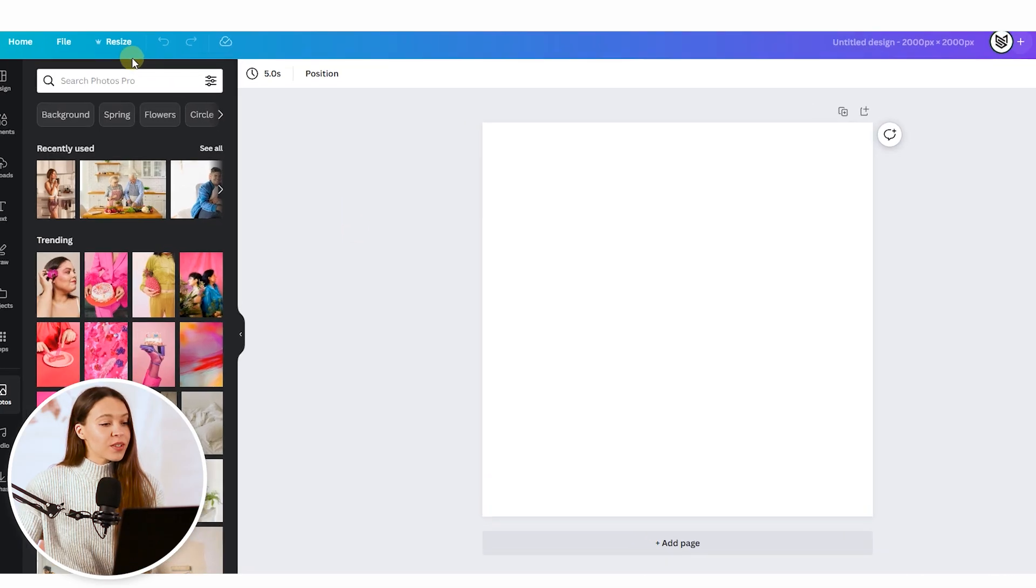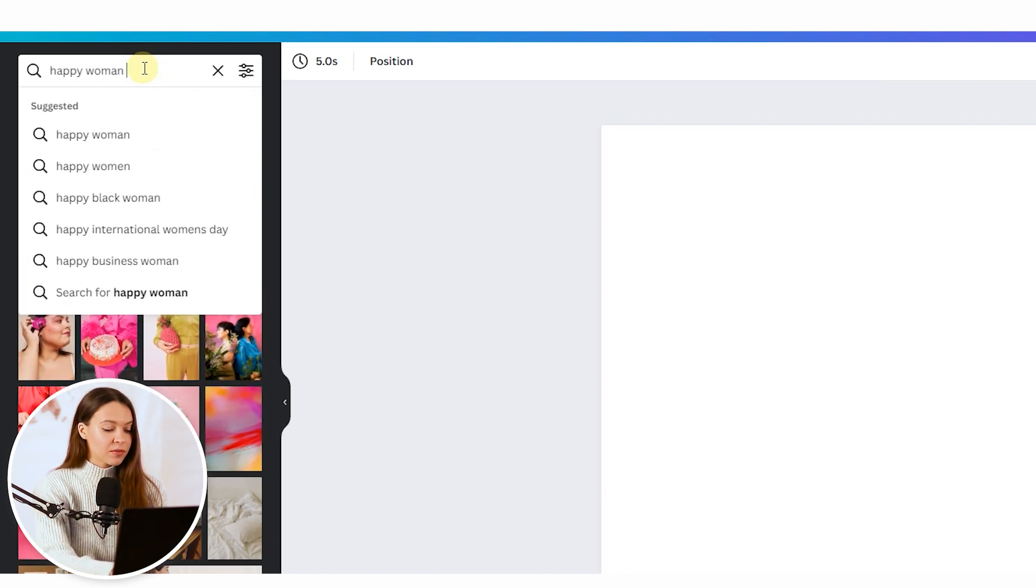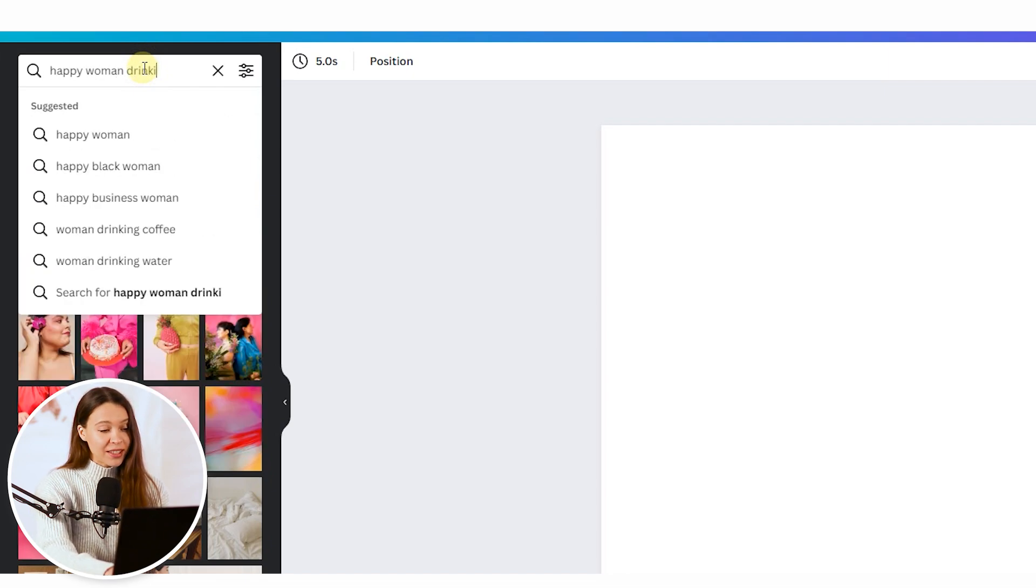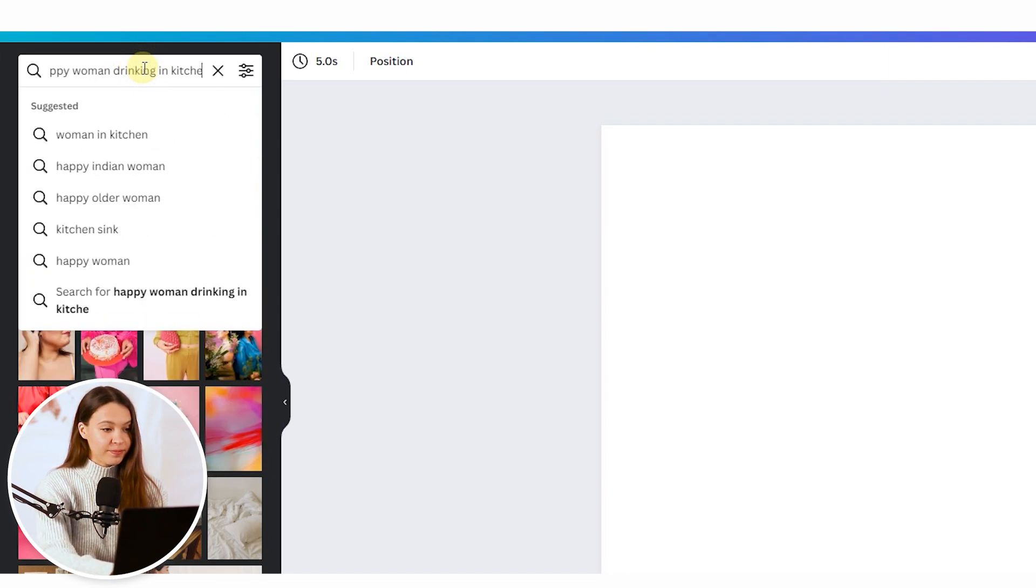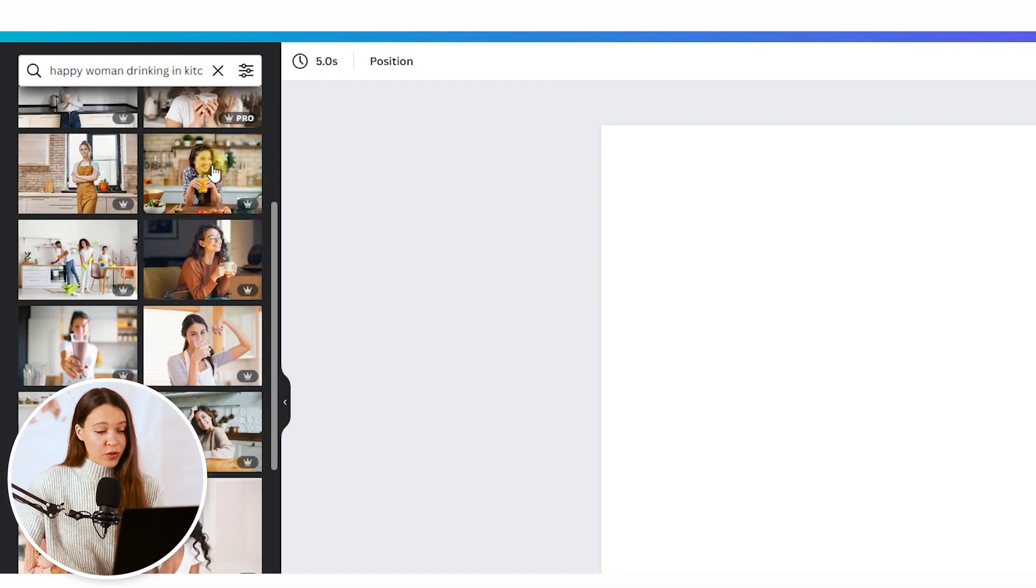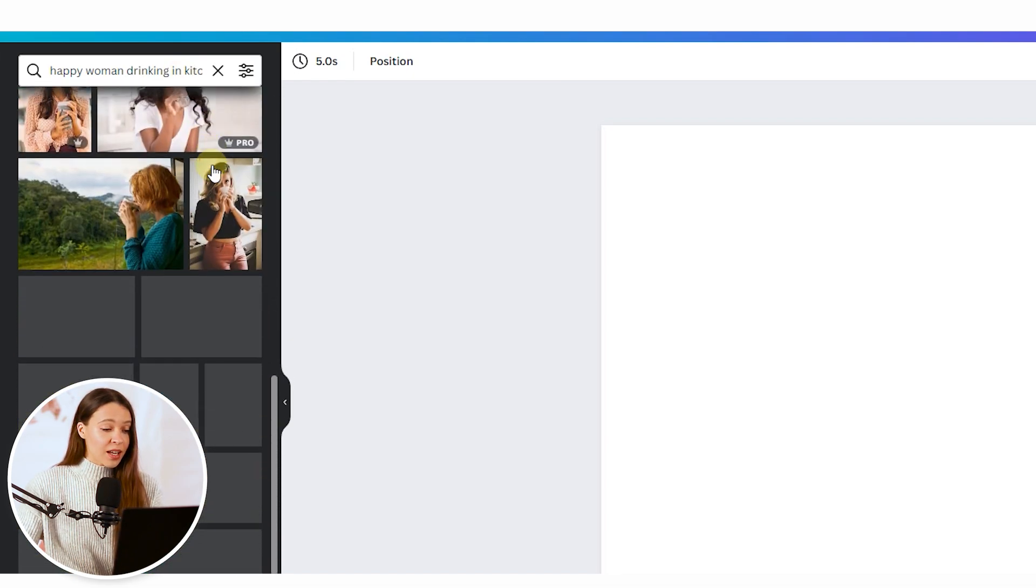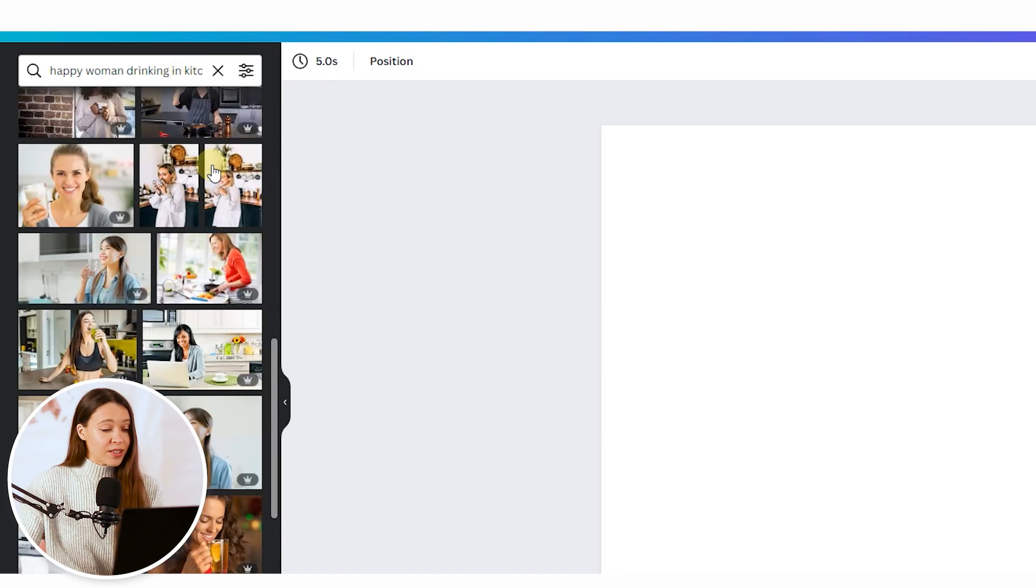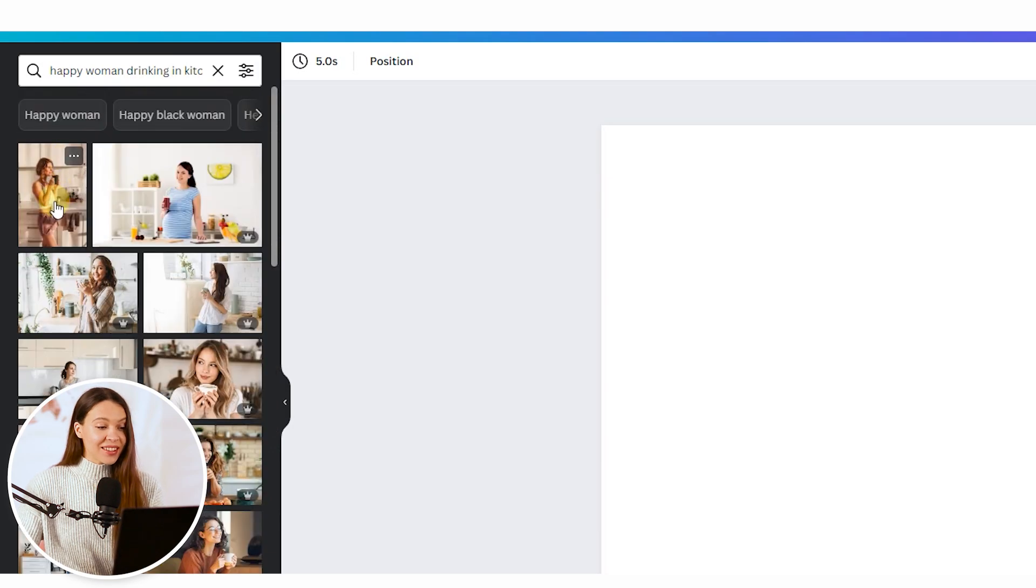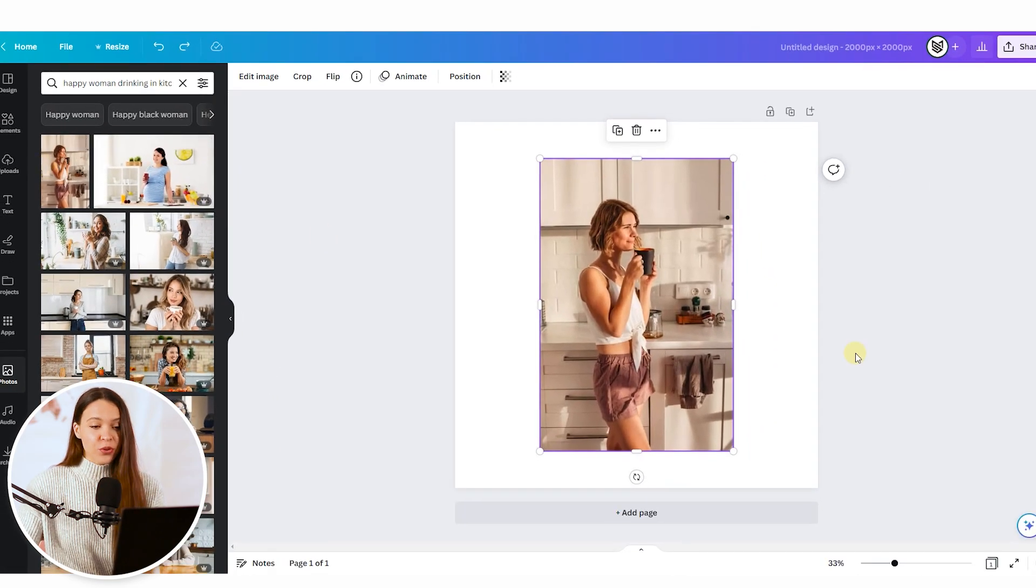So in search bar, I will type happy woman drinking in kitchen. And when you find photos that suit best your goals and preferences, just click on it and it will automatically appear.